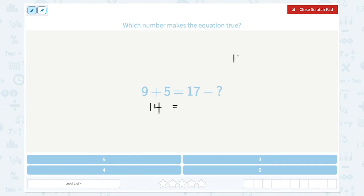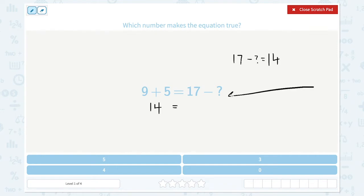So 17 minus an unknown number must be 14. Let's draw a number line. Start from 17 and count backwards: 17, 16...